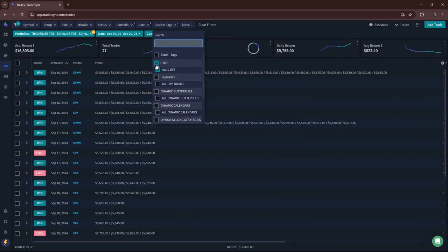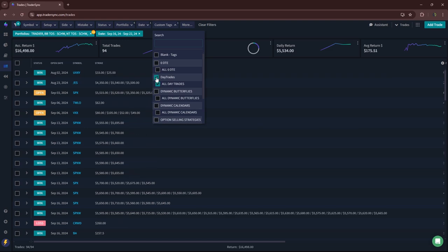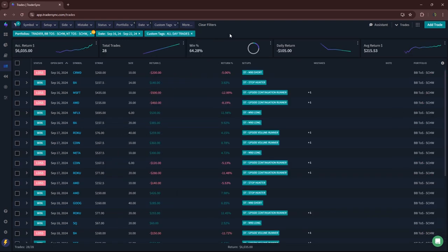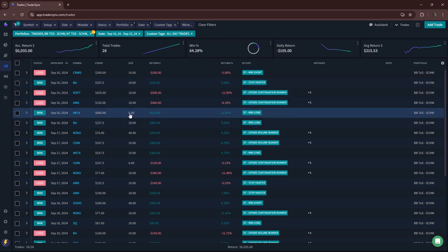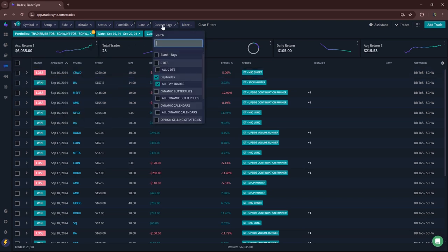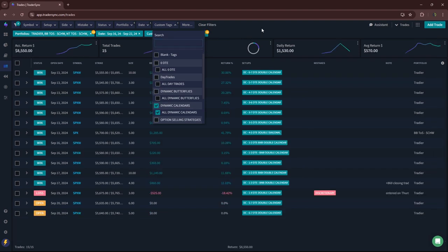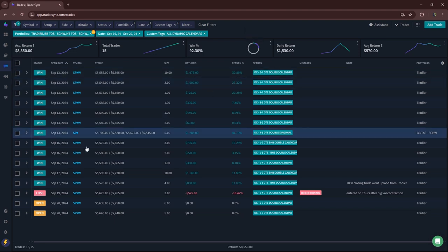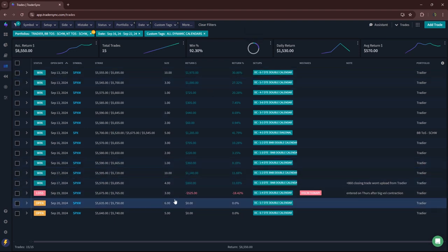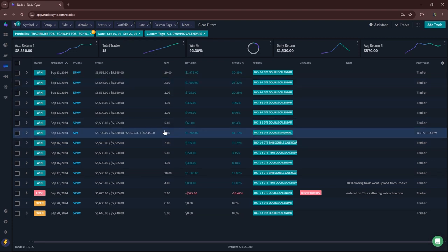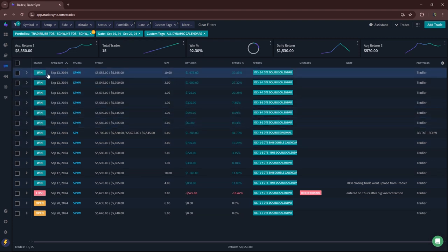Let's go to day trades. A nice week of day trading, a little over 6k on my mighty 90s and runners and stop hunters. Next category, no butterflies. Calendars, another great week for calendars. Only had one loser and that was a discretionary one that I did. All the others were nice winners.